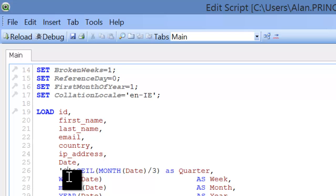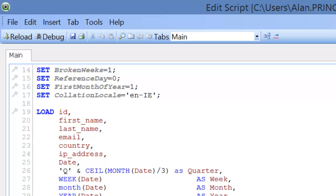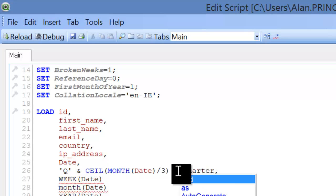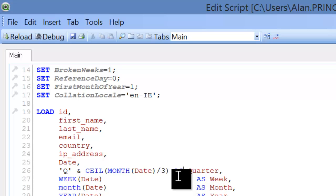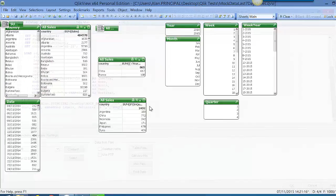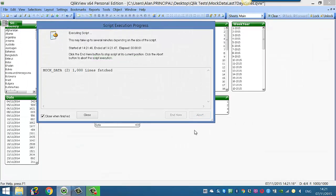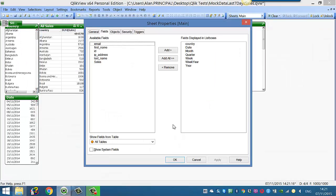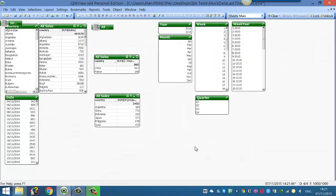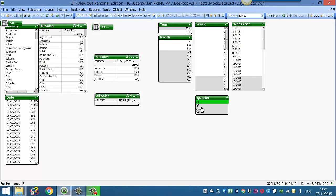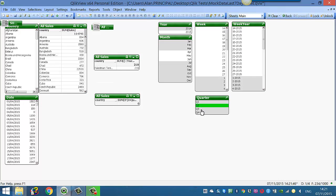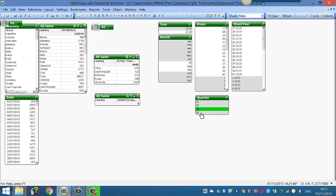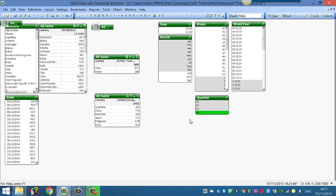So that's Q and ceil month date divided by 3 as quarter. And that's pretty much it, we'll reload that. And you'll see now that we've got quarter 1, quarter 2, quarter 3, quarter 4.